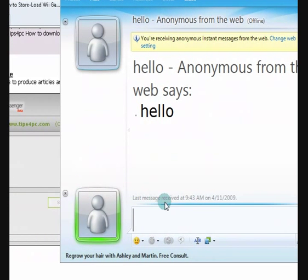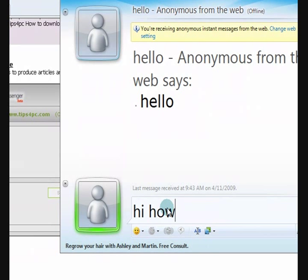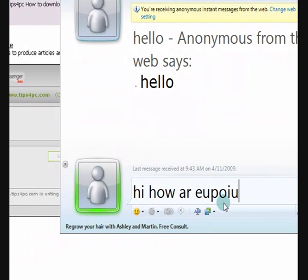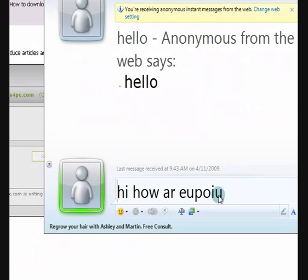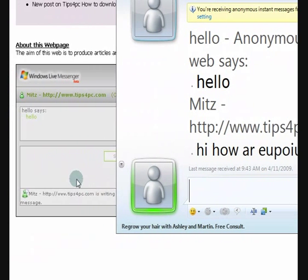And then I can reply back, hi, how are you. I know I'm not very good at spelling, don't worry about that.